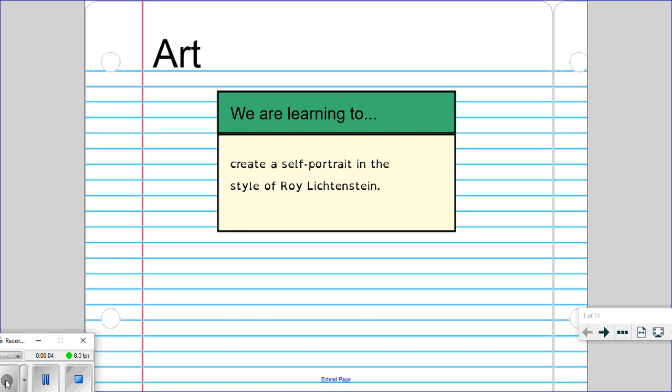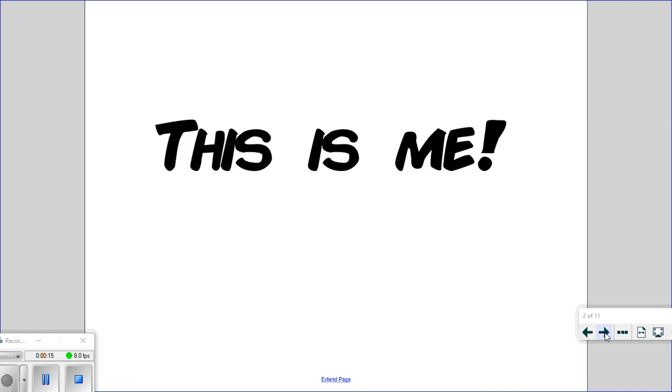Hiya 5, it's Mrs Gibbons. So today we're going to do some art again and we are learning to create a self-portrait in the style of Roy Lichtenstein. So let's find out a little bit more.